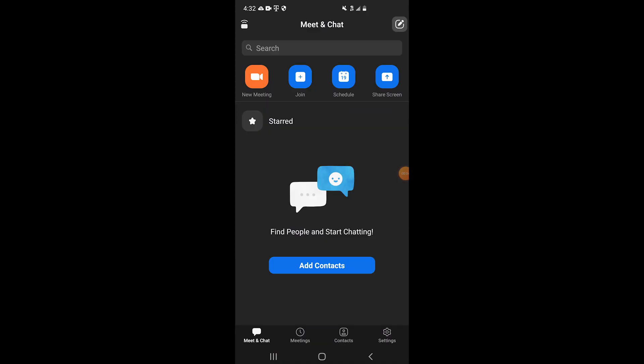Cell phone first. Open up the Zoom app on your cell phone and you are automatically taken to the meet and chat screen. Next up, we are going to click on the settings button, which is in the bottom right.